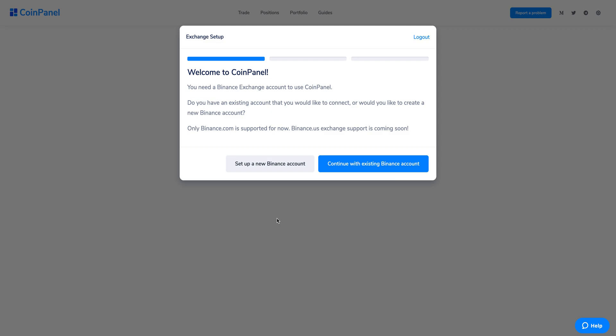After you've logged in, you'll be welcomed with a screen where you need to integrate your exchange. CoinPanel is your personal trading assistant that connects to your exchange account, so you need to have an exchange account to use CoinPanel. Keep in mind that we only support Binance.com right now — Binance.com and Binance US are different exchanges. We will be supporting more exchanges in June. If you don't have a Binance account and you'd like to set one up, click the link to do so.